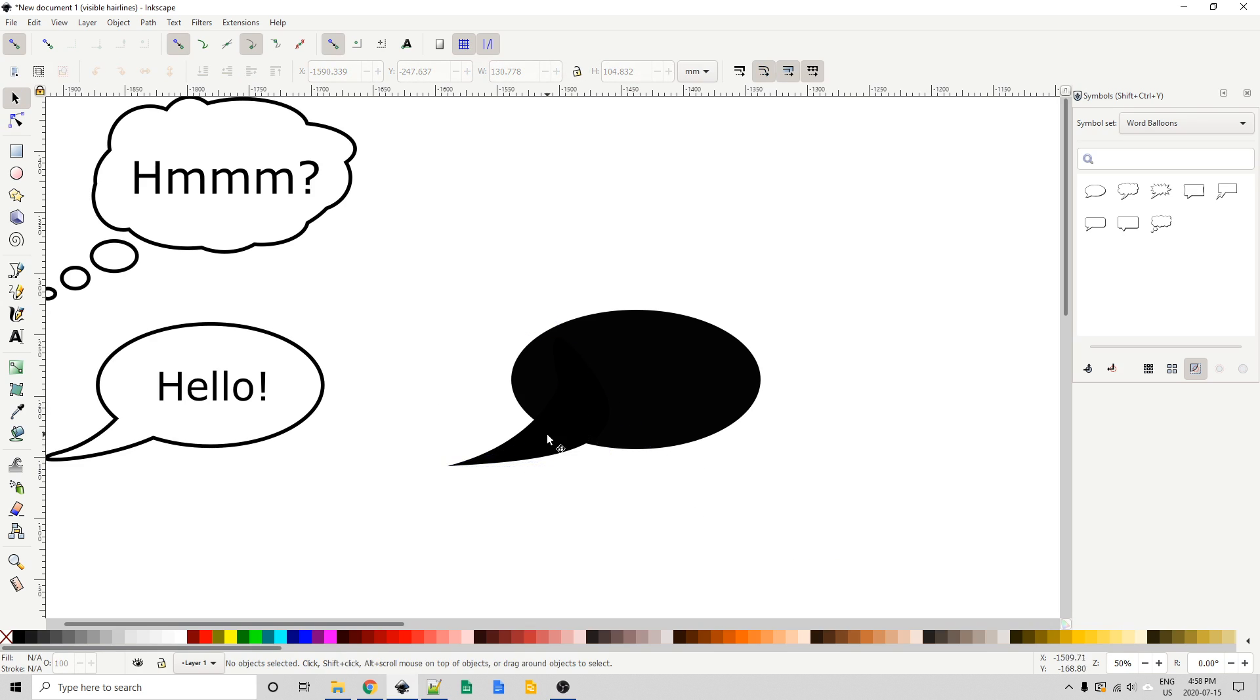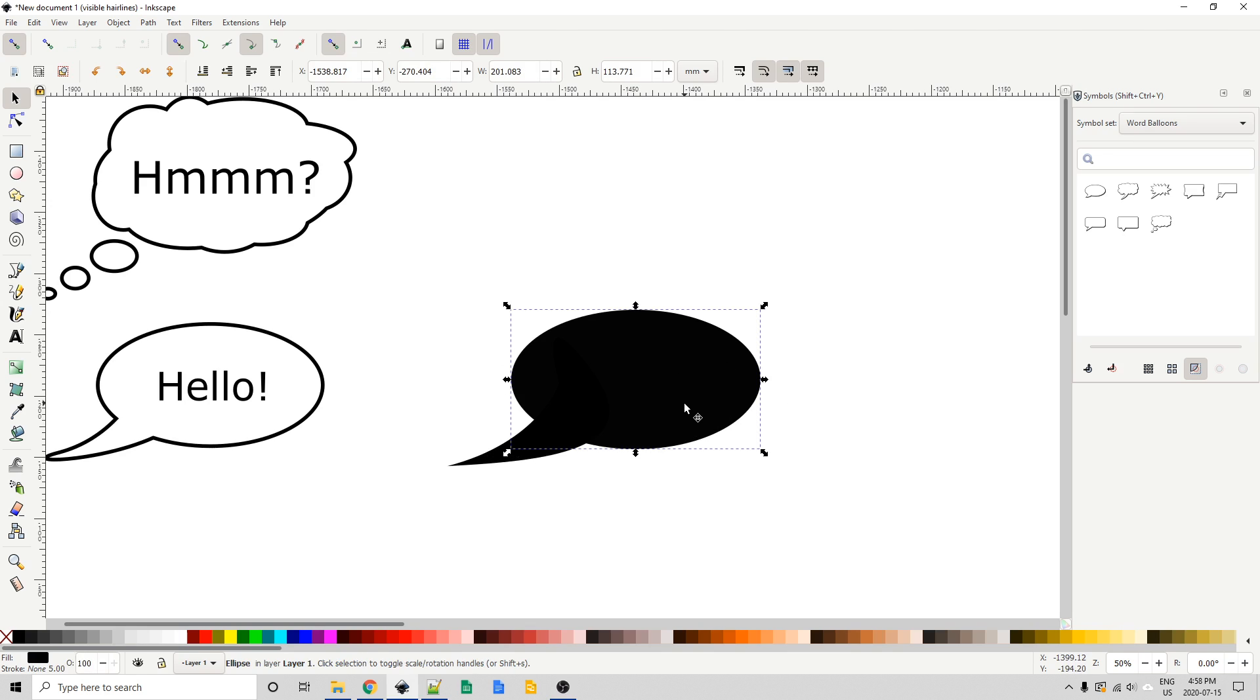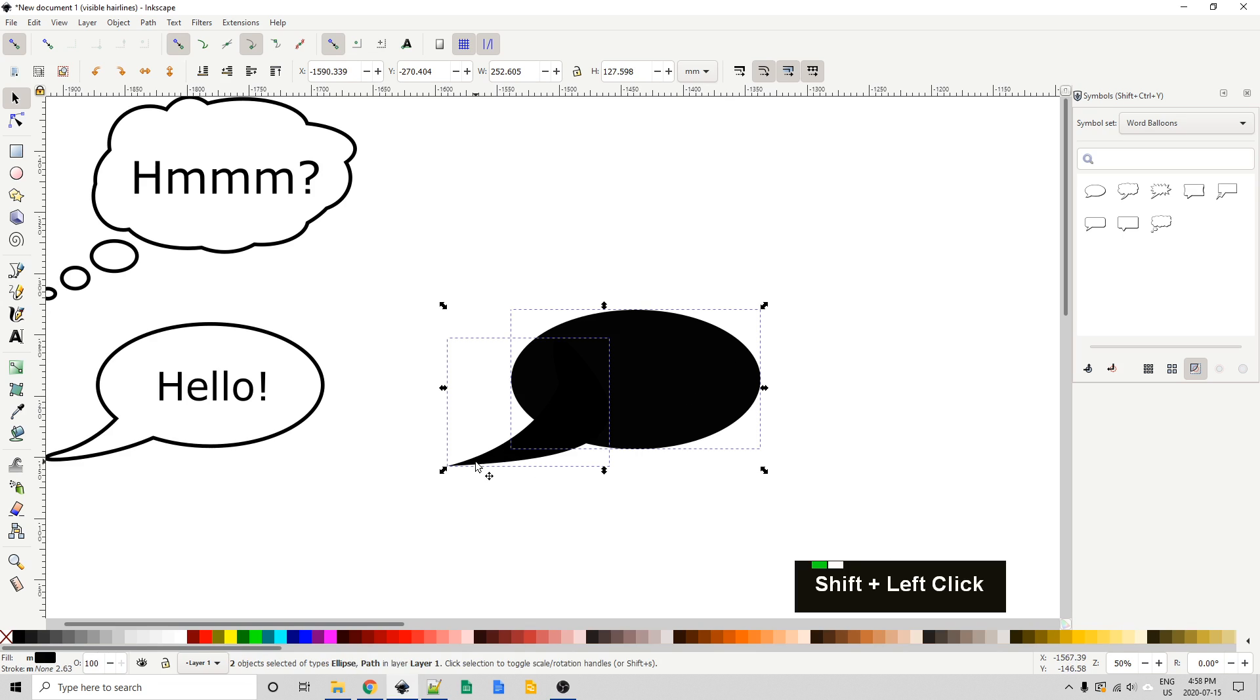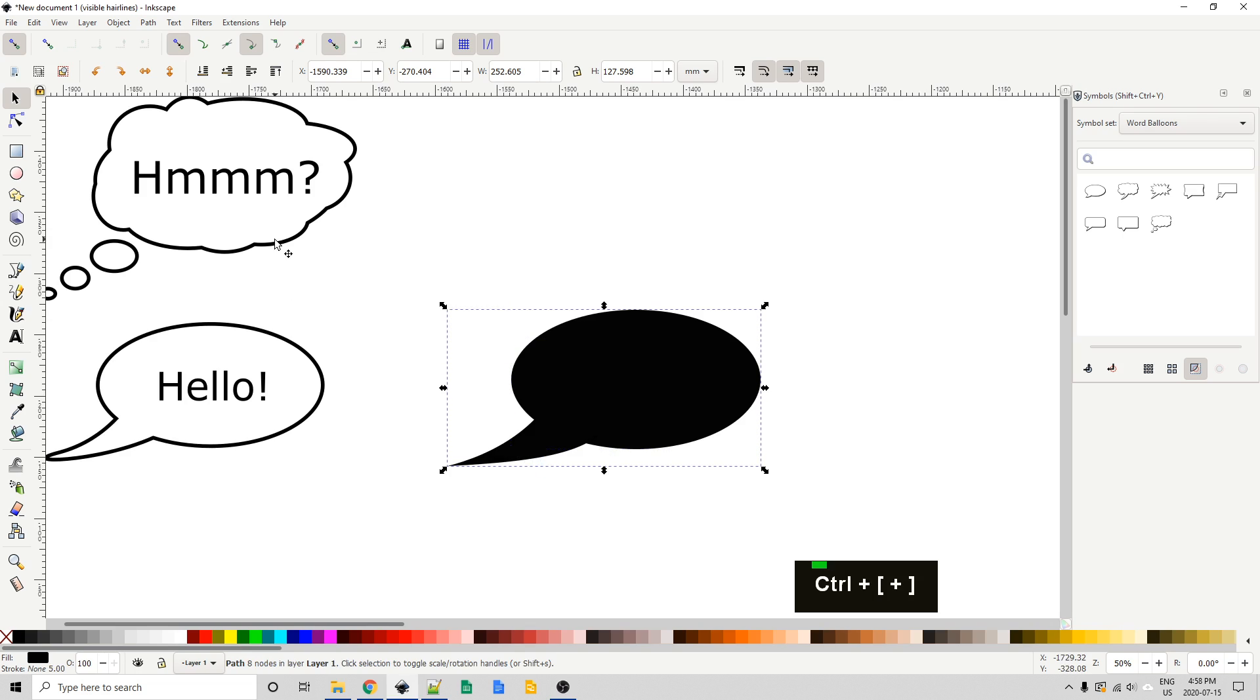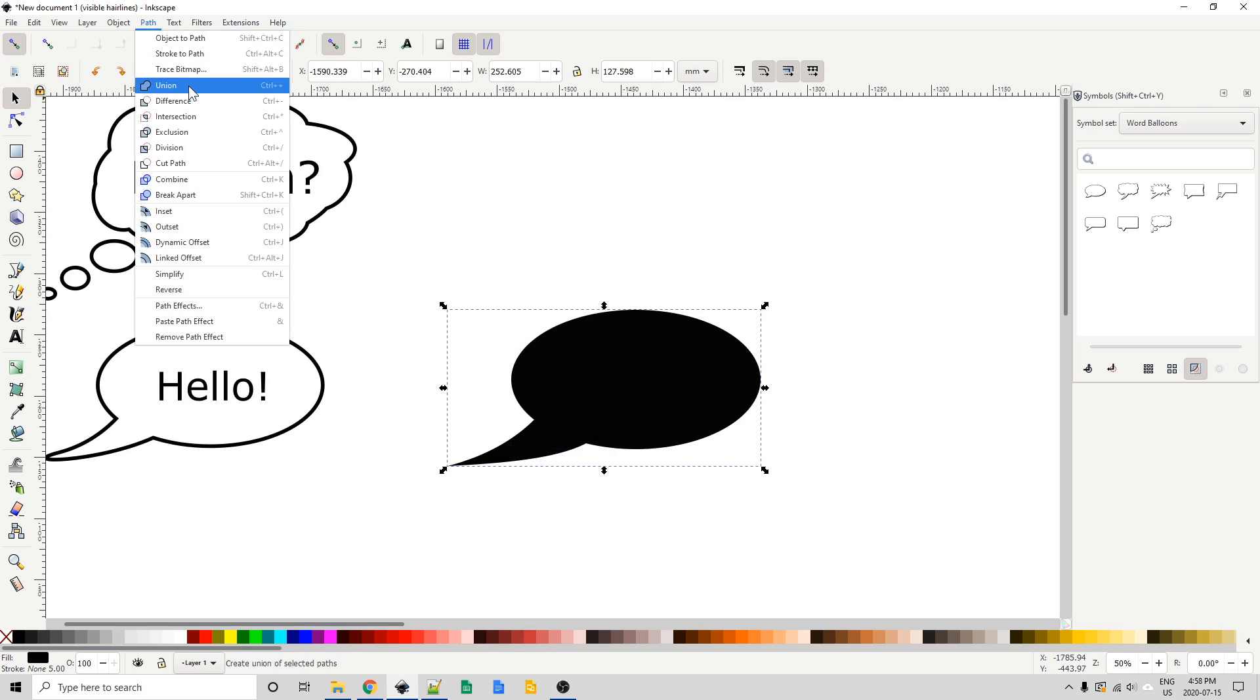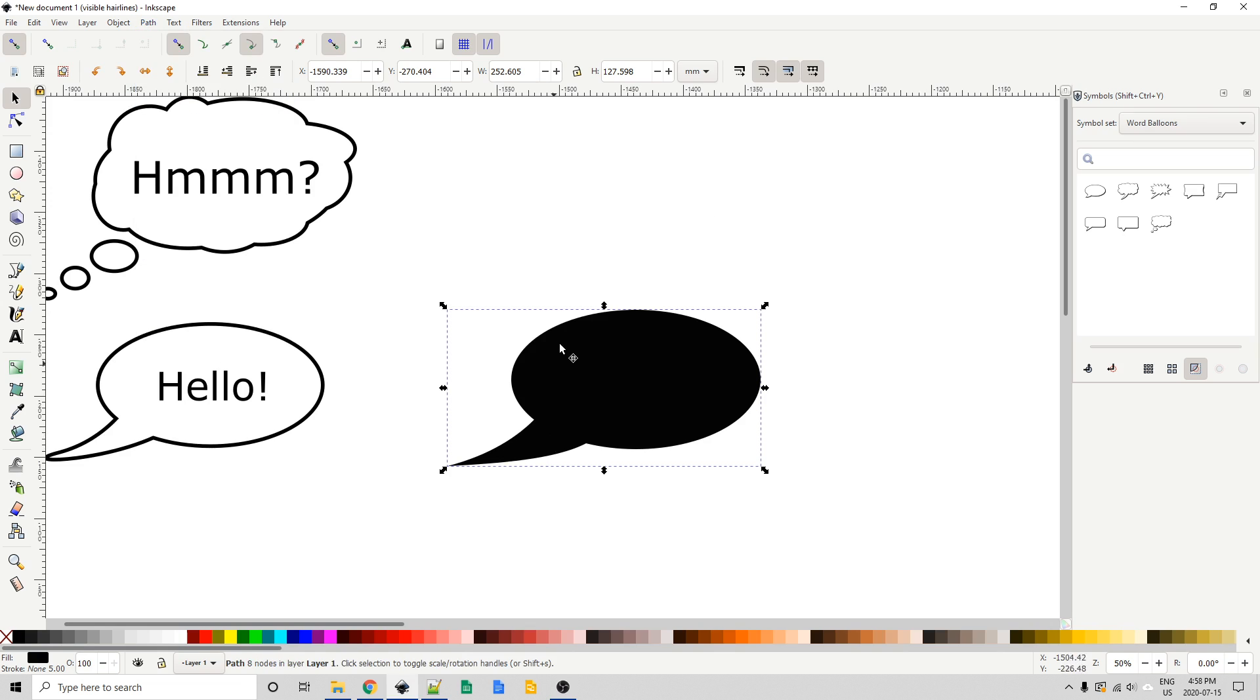Now what we want to do is we want to join this piece here to the main oval. So I'm going to click one and then I'm going to shift click on the other one, select them both. And then I'll use control plus on the keyboard to union them. You can also do that from up here at the path menu, union. And so we have the basics of a word bubble.